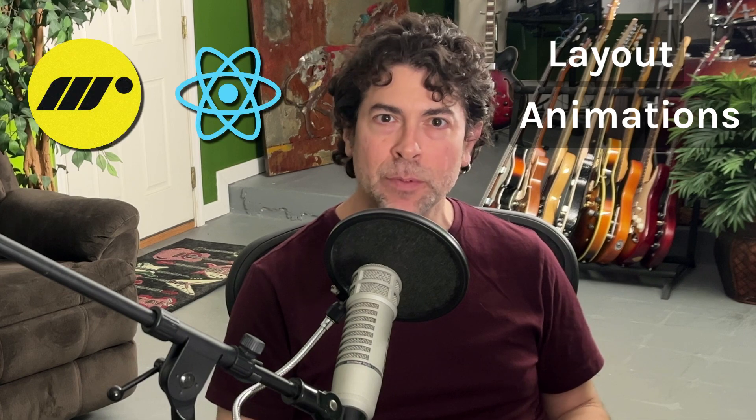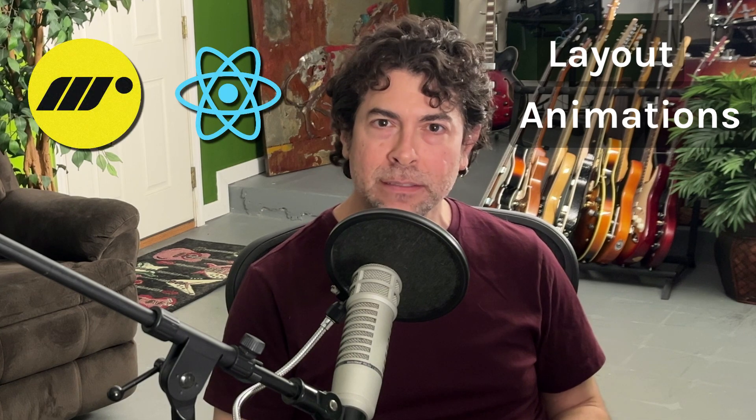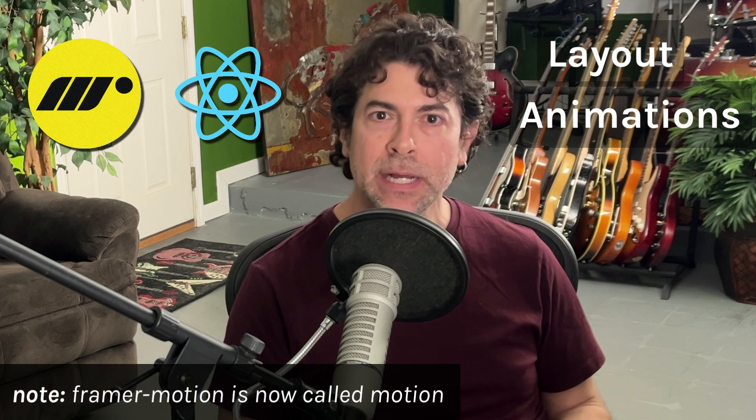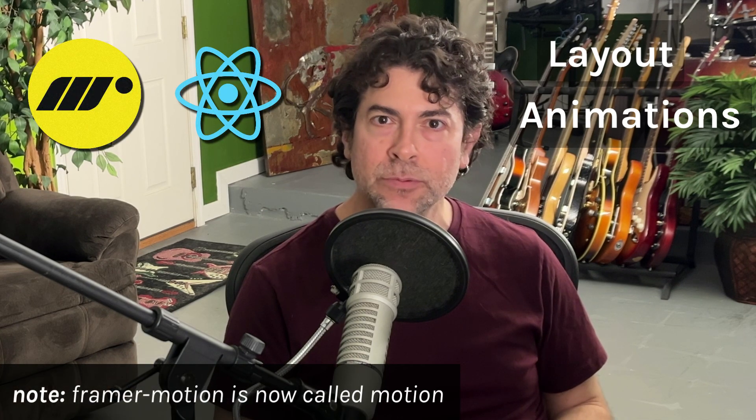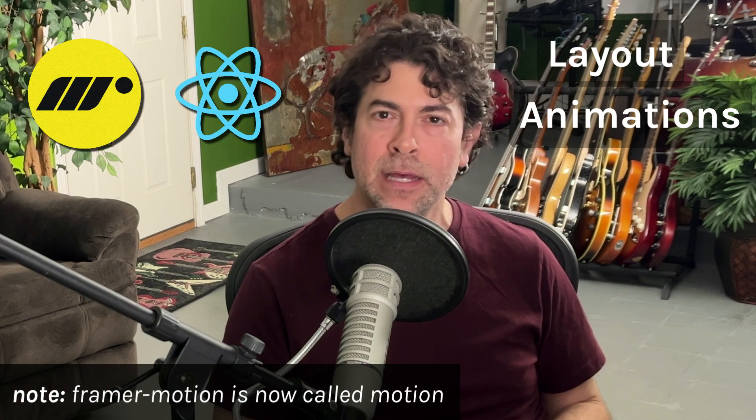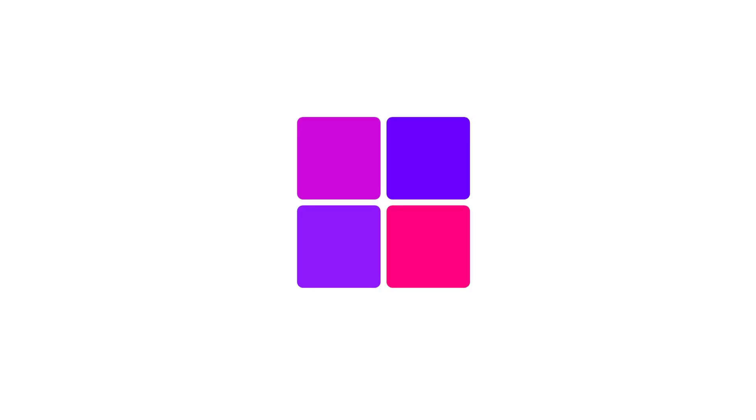In this video, we're going to talk about layout animations using Framer Motion and React. And by layout animations, we're talking about animating things like the size or the position of elements on your web page.